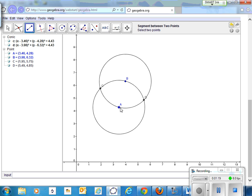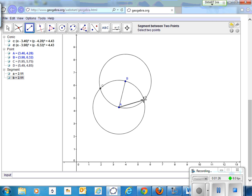The distance from A to B is the same as the distance from A to D, because they both go from the center of the circle to the edge of the same circle.